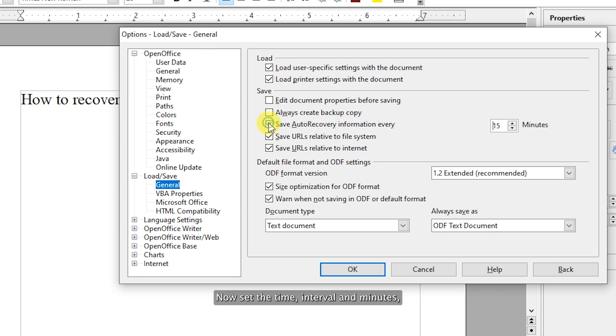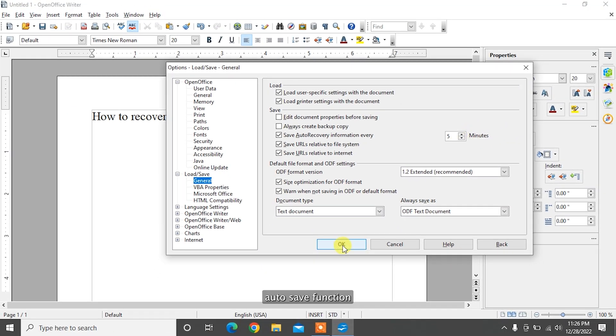Now, set the time interval in minutes, for example every five minutes, to enable auto-save function.